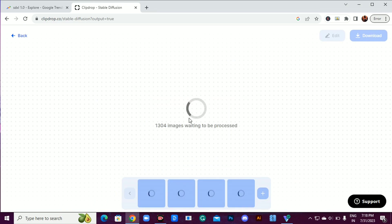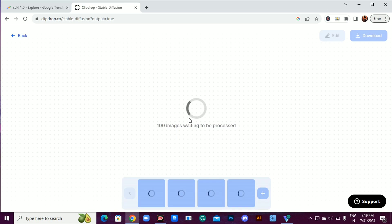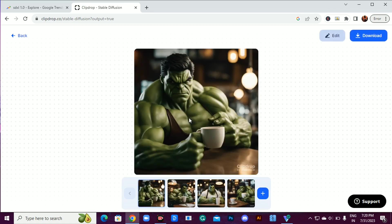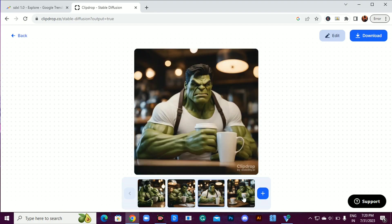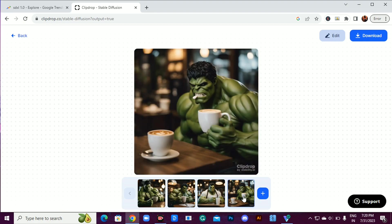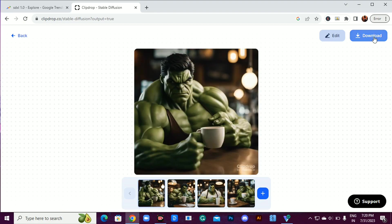SDXL 1.0 has been gaining popularity, so it might take a moment to generate those four awesome images. Trust me, it's totally worth the wait. Check out these stunning creations. Once you've found your favorite, click on Download to save it to your device.